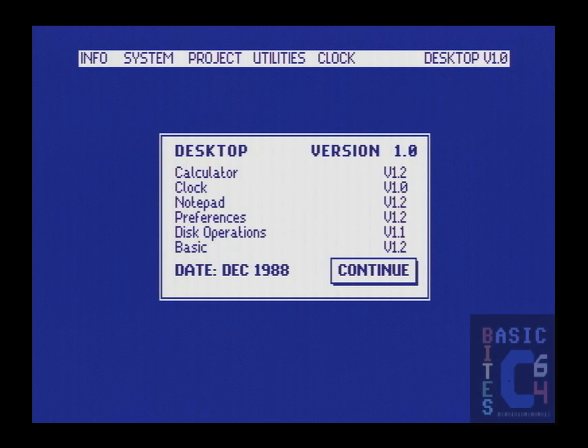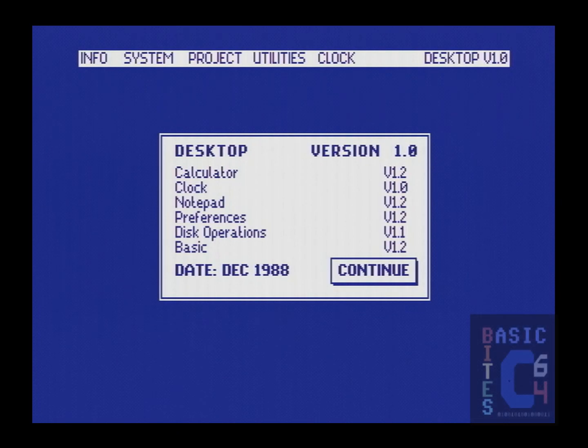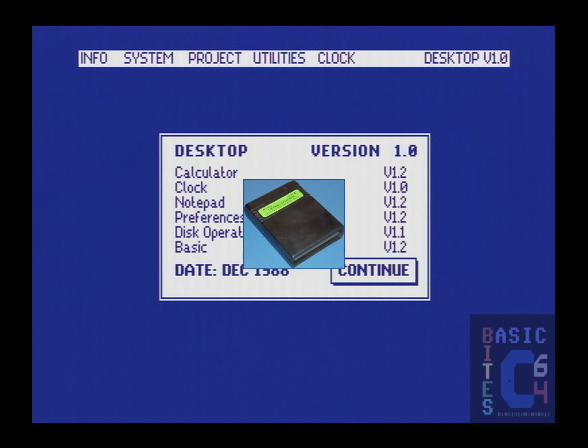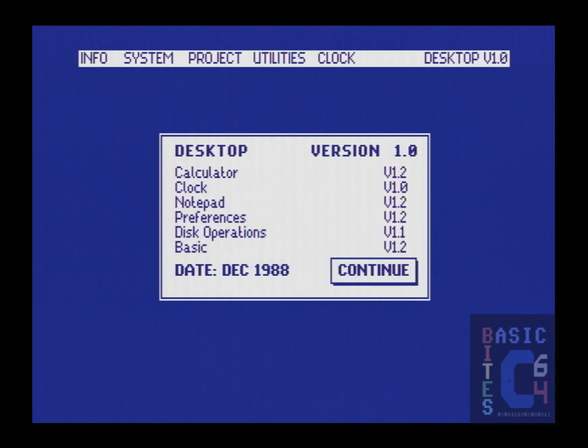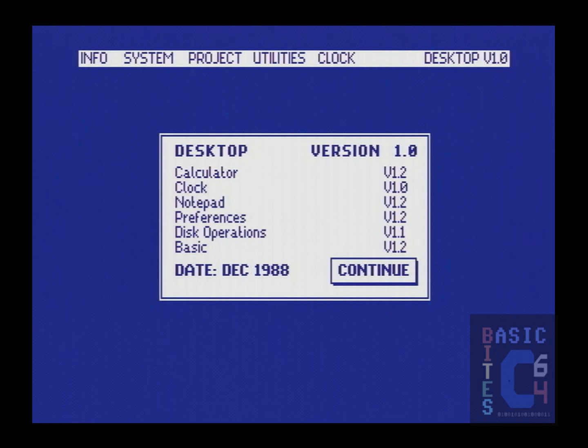Greetings, it's JC at Basic Bytes, and today's video is all about the Final Cartridge 3. Don't program without it. This is the cartridge that occupies the expansion port on my Commodore 64C the majority of the time, and in playing around with it, I recently discovered an undocumented feature.